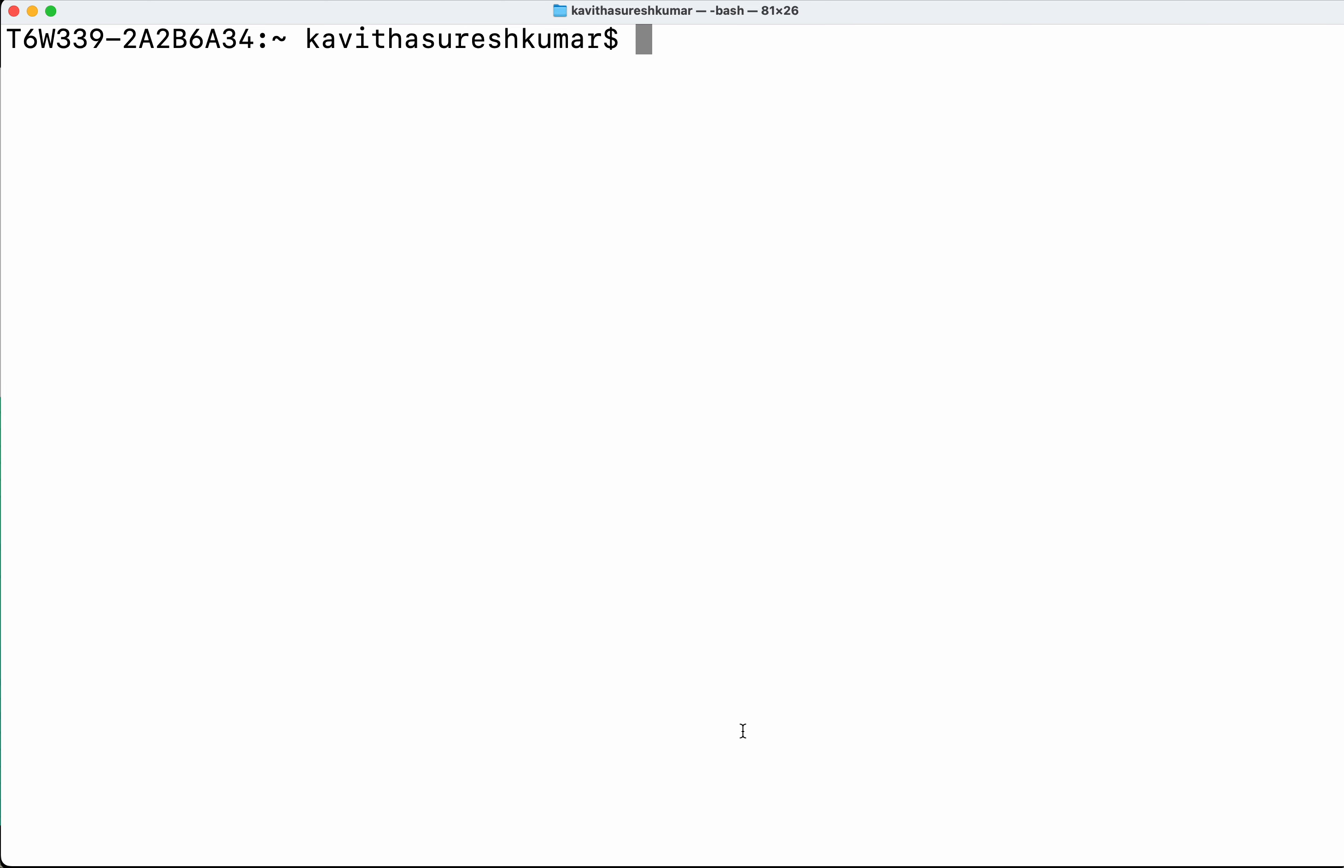Since we are going to create the trail using the CLI, I have opened the terminal. First we need to authenticate with AWS. Let's go and do that using AWS configure.